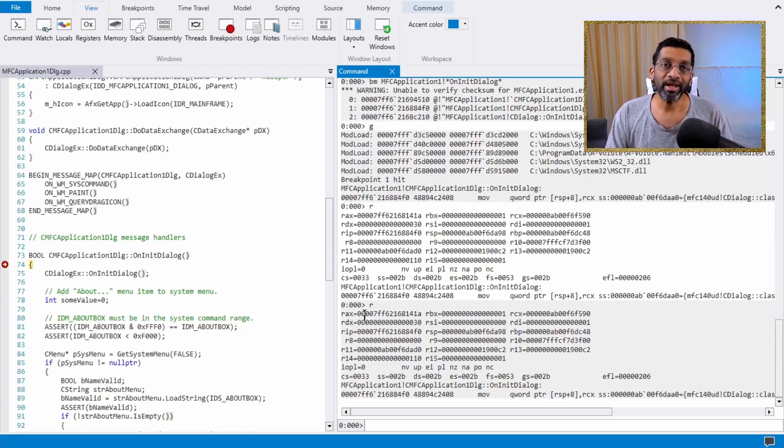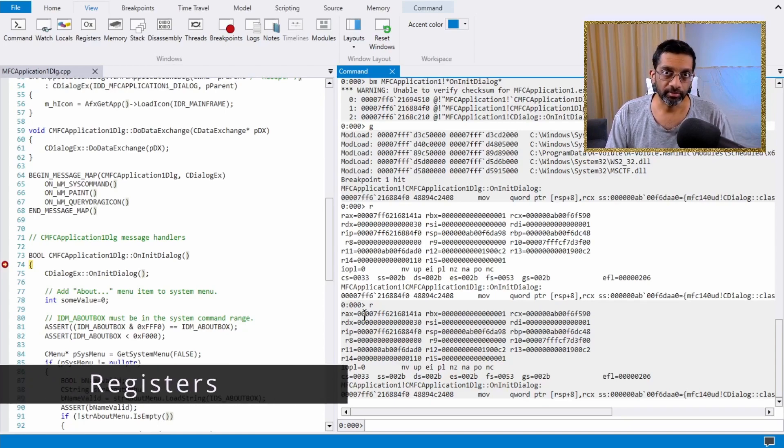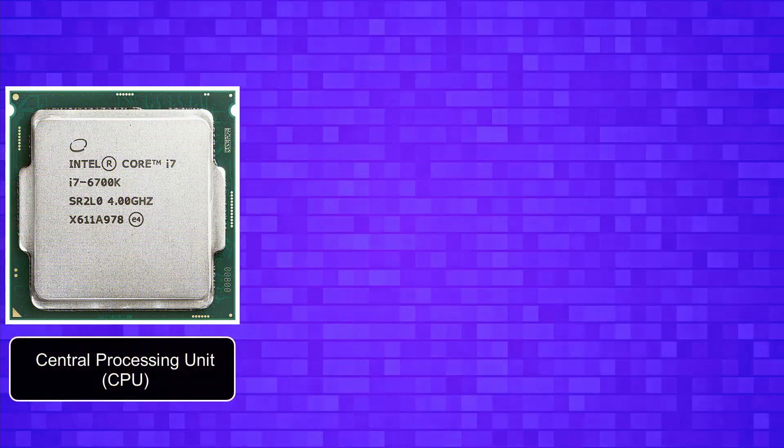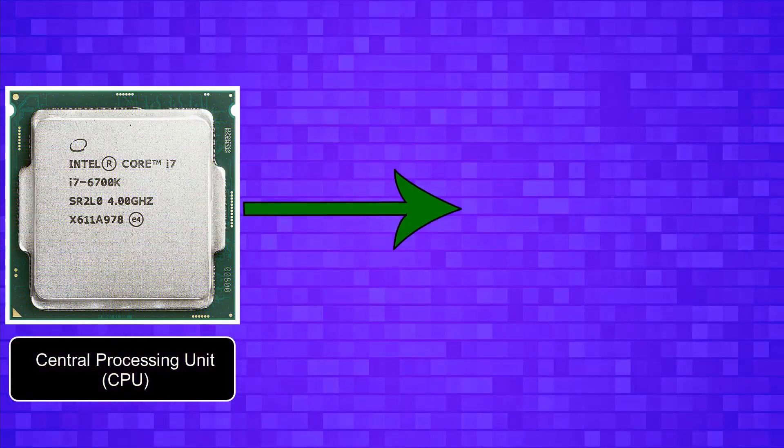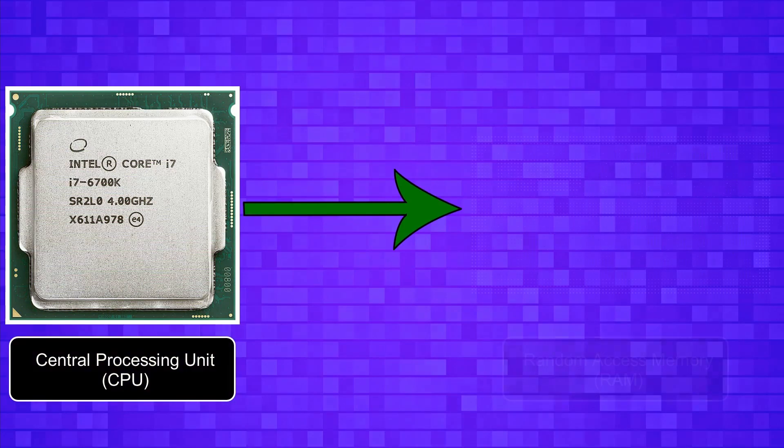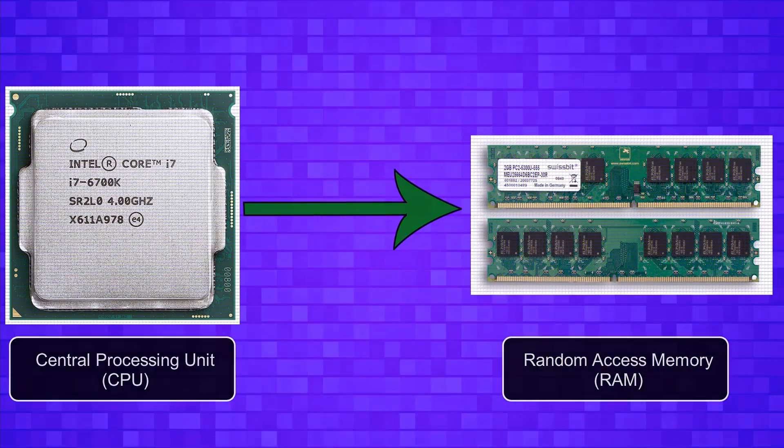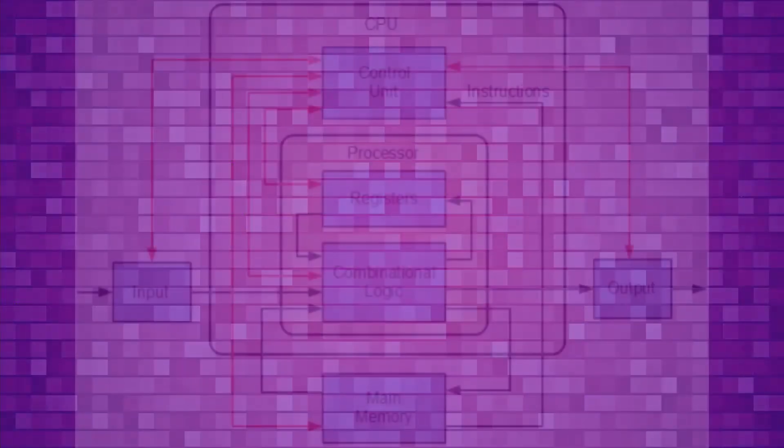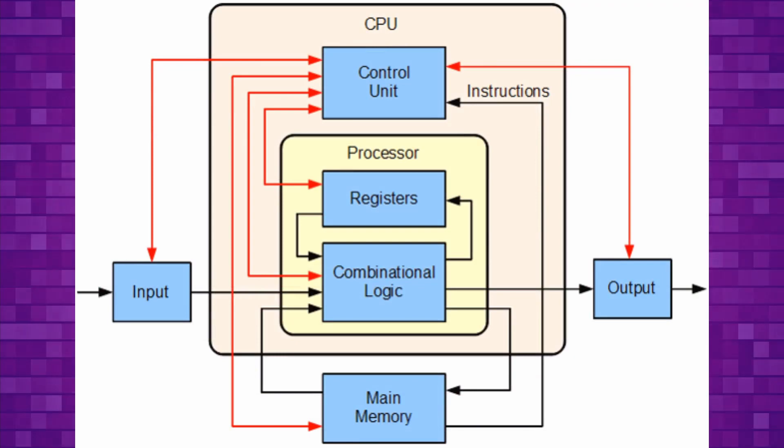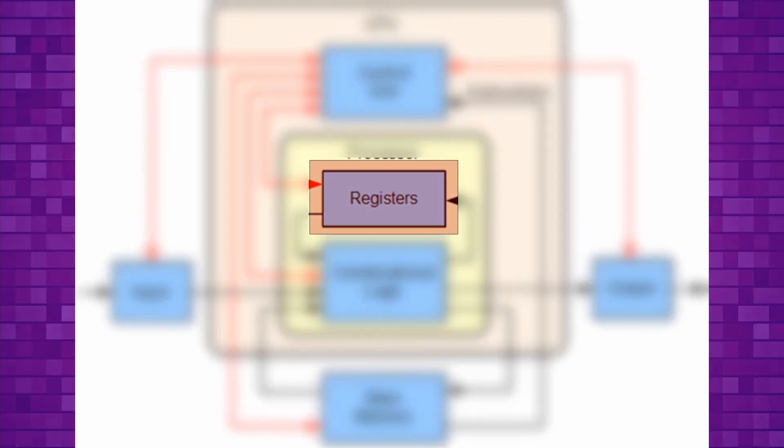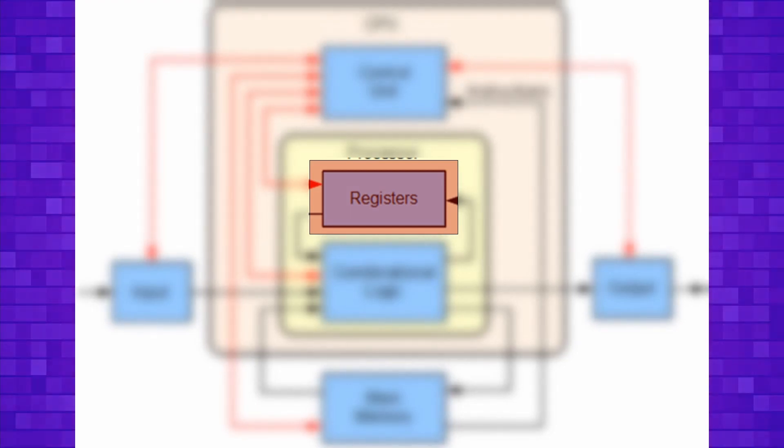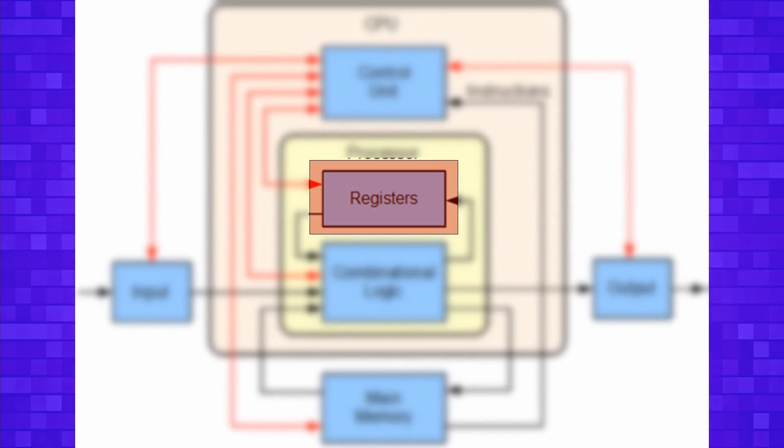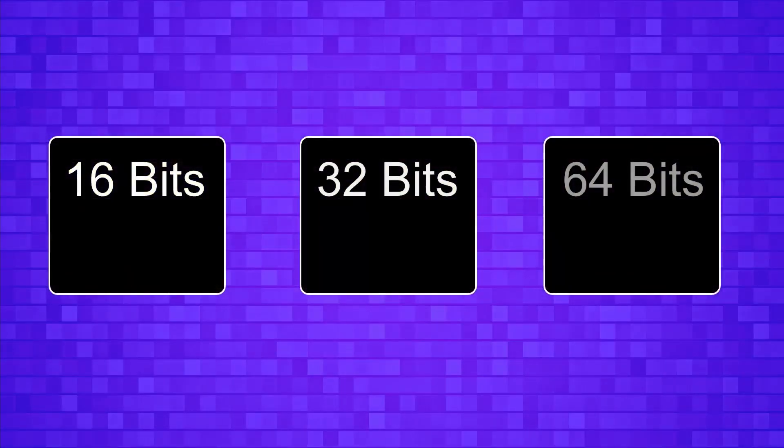But what exactly are registers? Within the computer, there is the central processing unit, the CPU, connected via bus lines to the random access memory, RAM. The CPU has some storage within itself that is used for computations. A register is just a small location of memory within itself that stores a value.